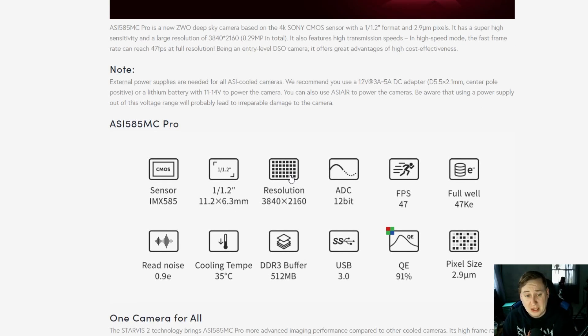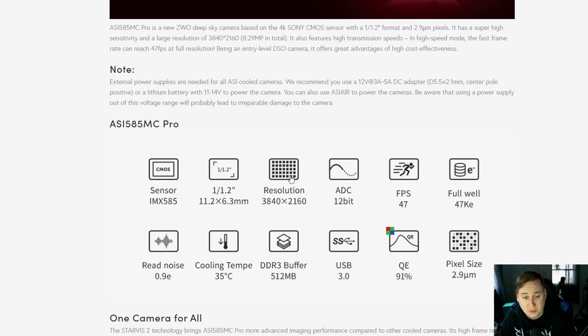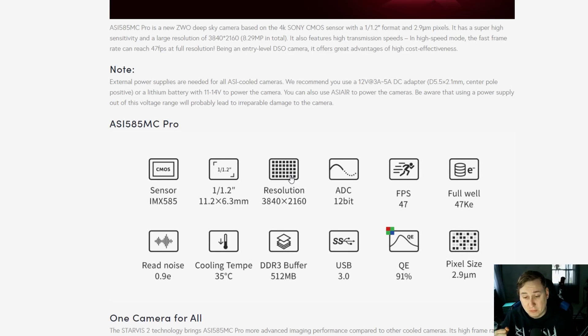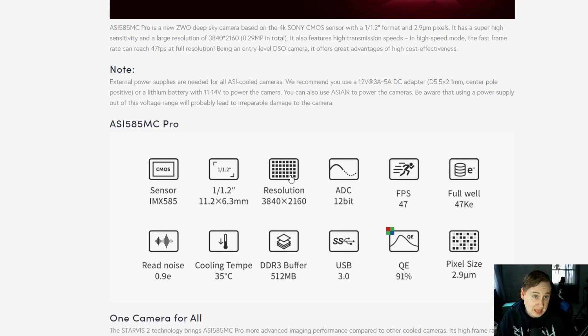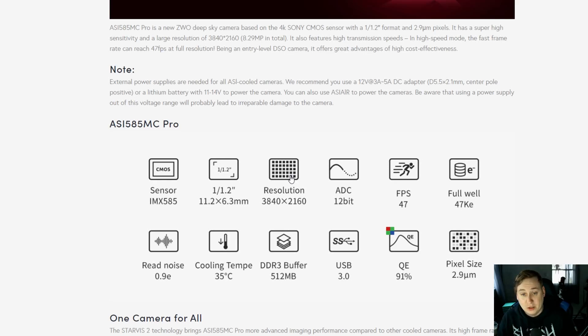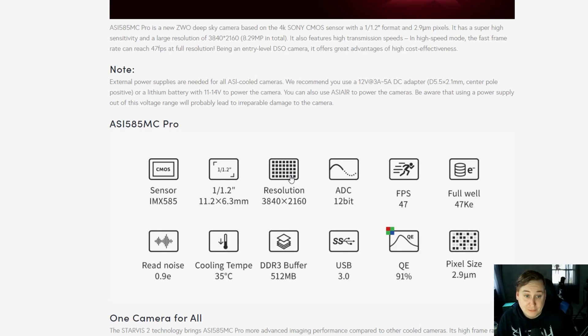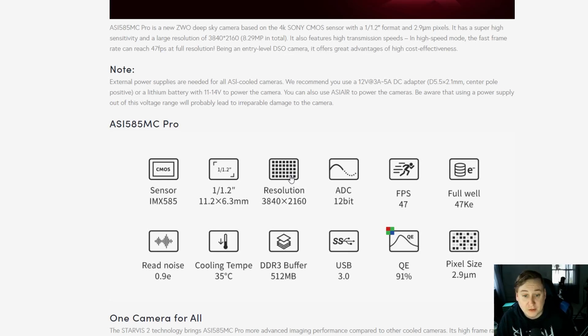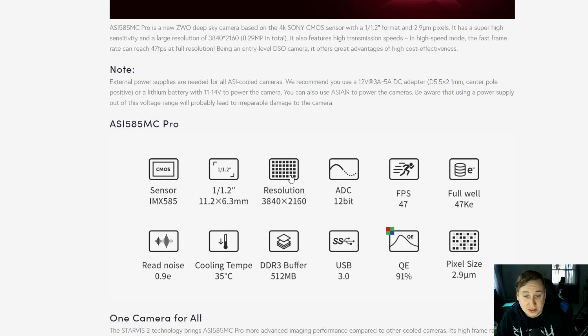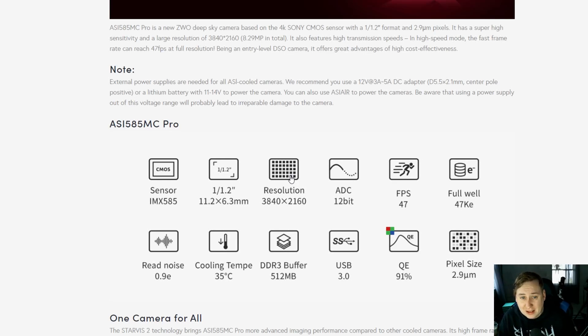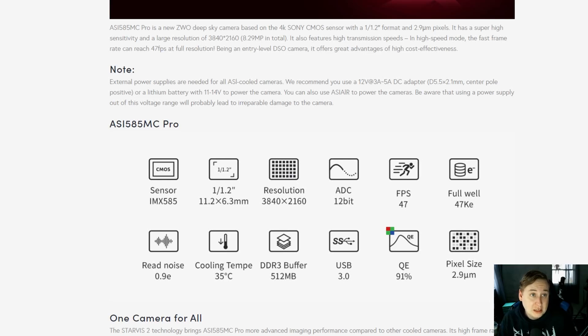Let's get into the details of what this camera has to offer. It has the IMX 585 sensor, which is a new one from Sony with the Starvis 2 technology, which has been coming out and has been really effective for some of these brand new planetary cameras. This is actually modeled off of a planetary camera that already exists, the 585, but this is a cooled camera used for deep sky astrophotography. It has a 4K resolution at 3840 by 2160. The ADC is at 12-bit color, not too terribly bad.